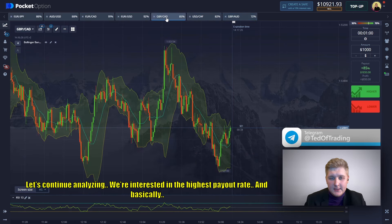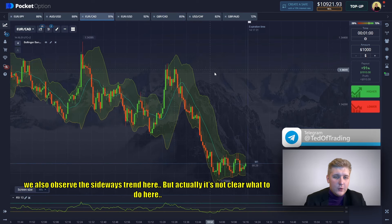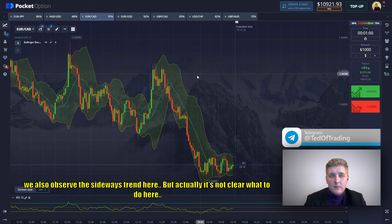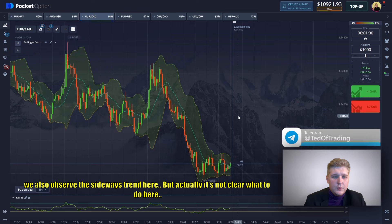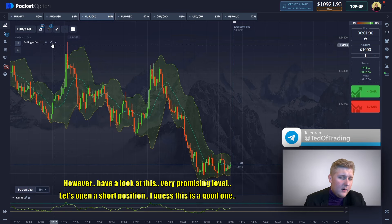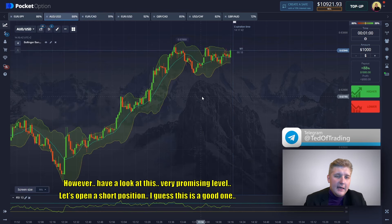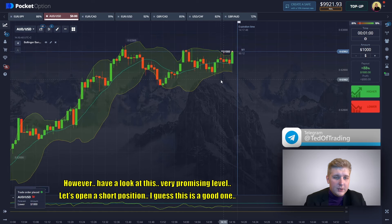Let's continue analyzing. We're interested in the highest probability trade. We observe a sideways trend here, but it's not entirely clear what to do. However, have a look at this very promising level — let's open a short position. I think this is a good one.